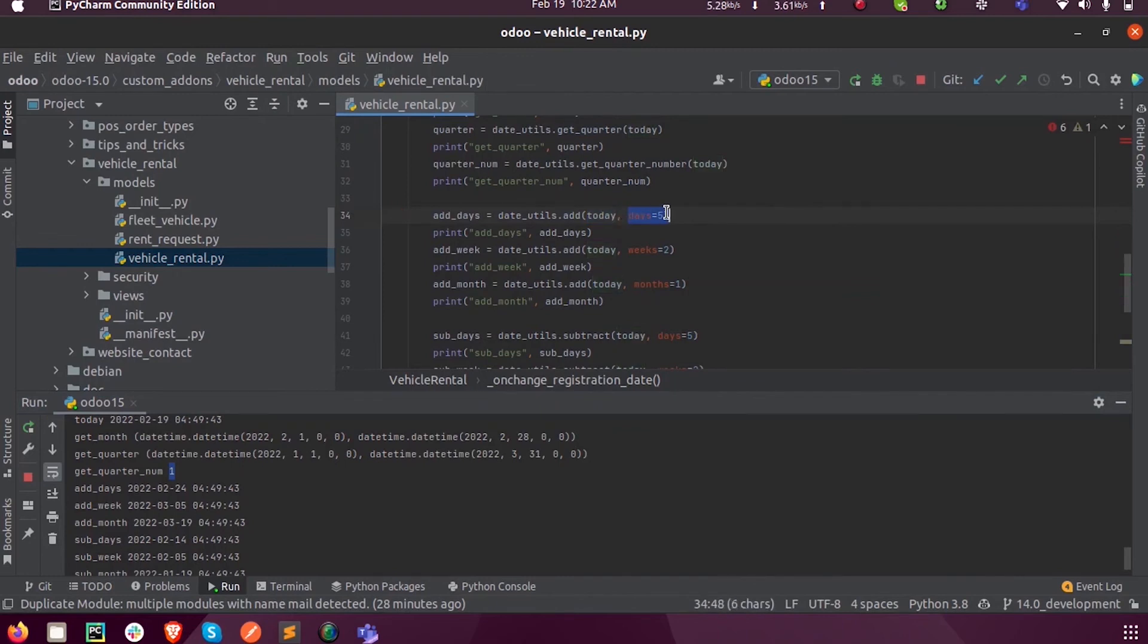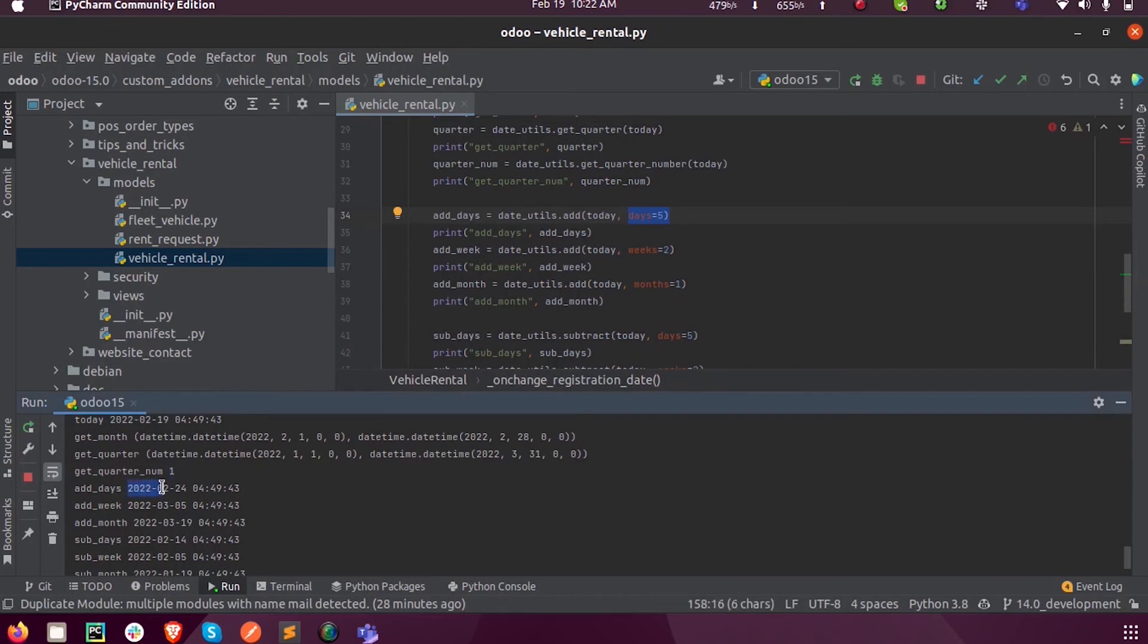You can specify addition for which part of that, whether it is days or weeks or months. If it is days, current date is 19th, so 19th plus five days, 19 plus 5 will show 24.